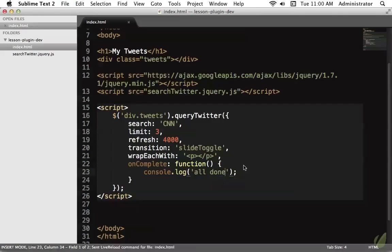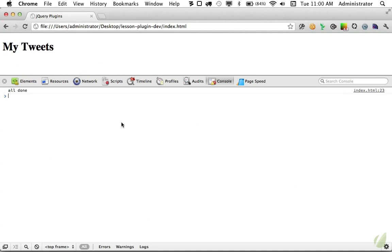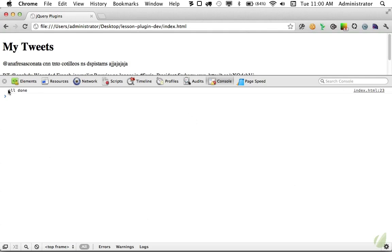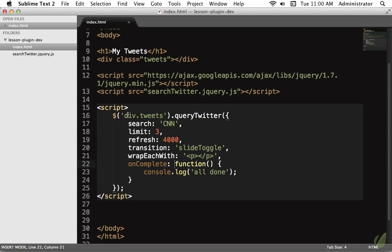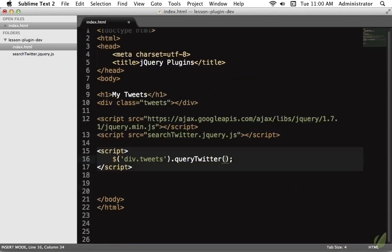Finally, maybe we need to do something special once the tweets have been fetched. We can use our own little events — say 'on complete, run a function' and log 'all done'. Open up Chrome DevTools, reload the page, and once the tweets have been fetched we can execute that callback and do whatever we need with the results. Most well-made plugins provide this level of flexibility, and if you want to keep it simple, just pass in a string and the defaults take effect.